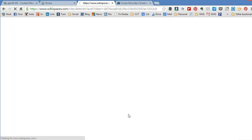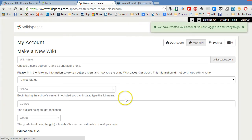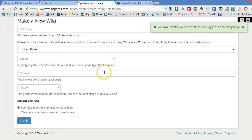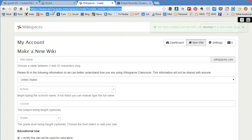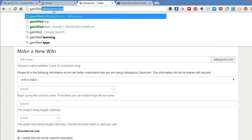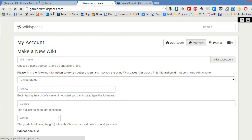Now it's going to ask me when I want to join this site, do I want to make a new wiki. Now right now I'm not going to create a new wiki although I could, but right now I want to join the Gamified wiki.